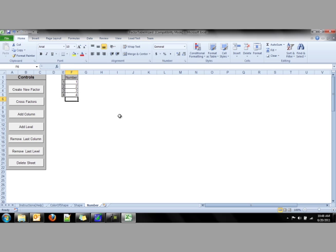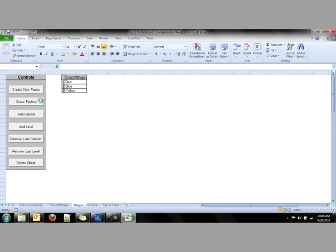Finally, once all factors are created, we can click the Cross Factors button to create a list.